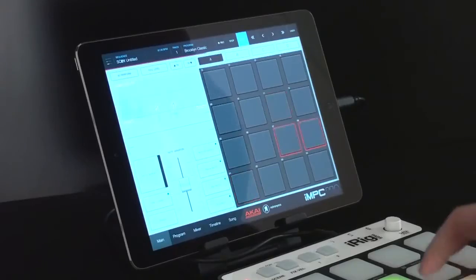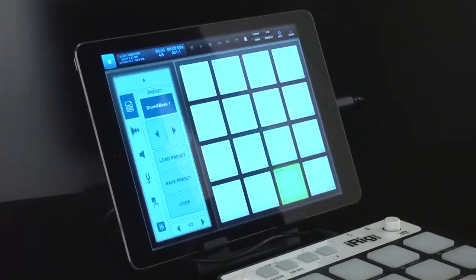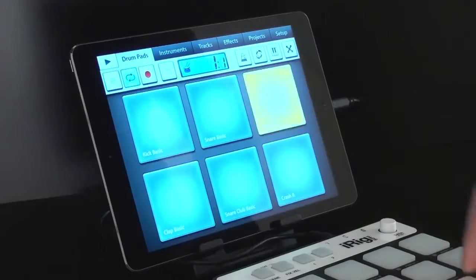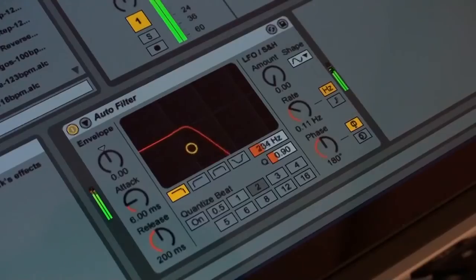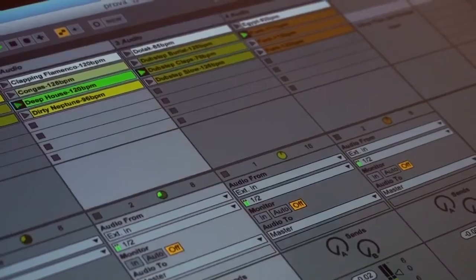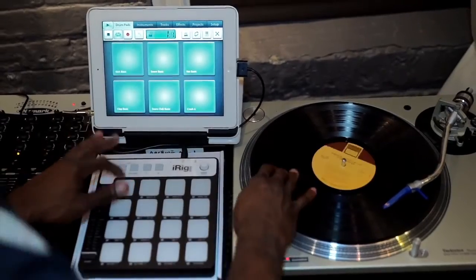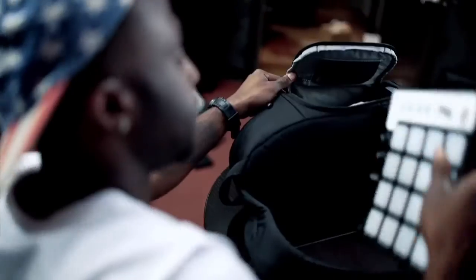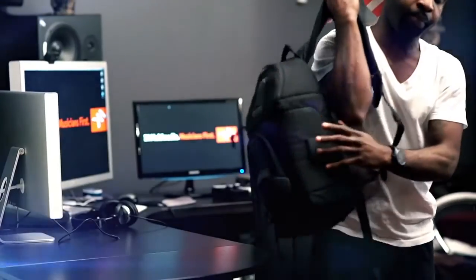iRig Pads is also fully MIDI class compliant which means it works with all your favorite MIDI compatible music apps and software. With iRig Pads and your mobile device, you can make great beats and grooves anytime and anywhere.